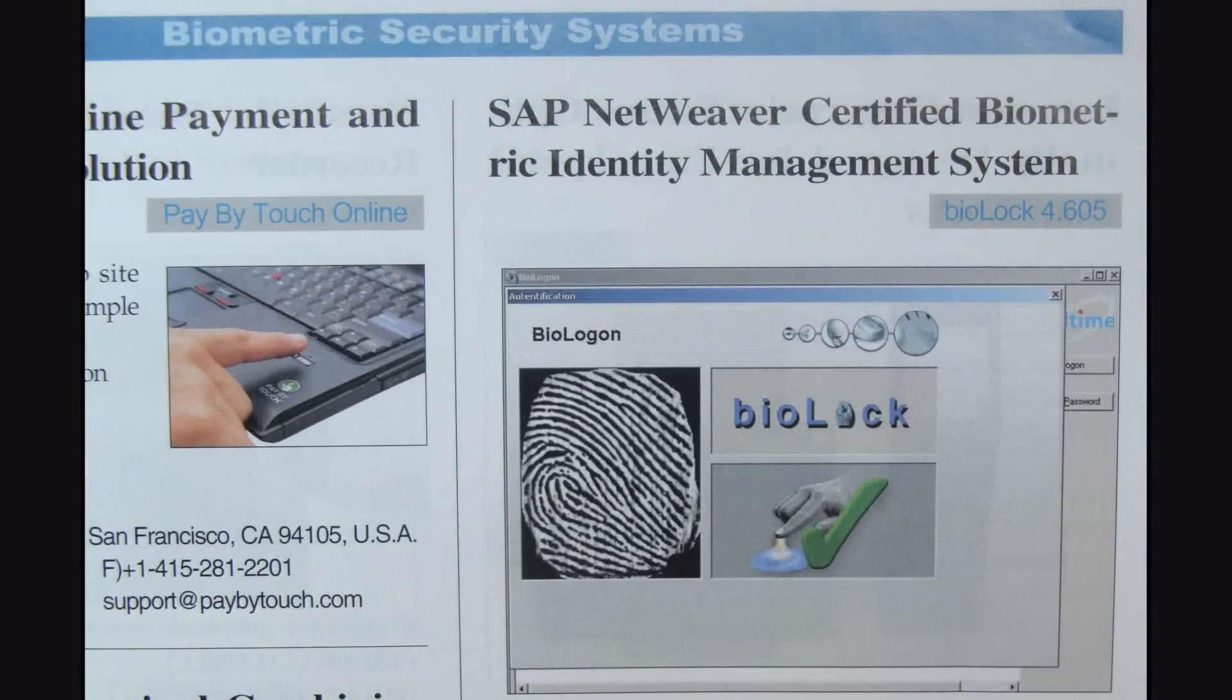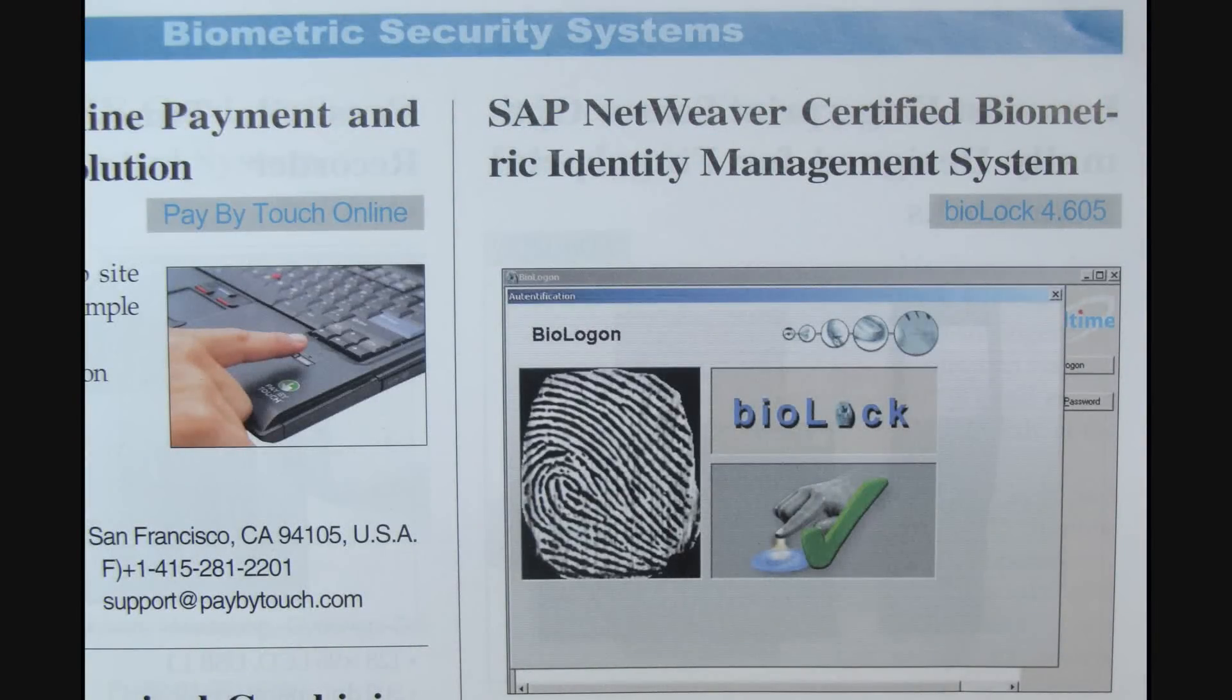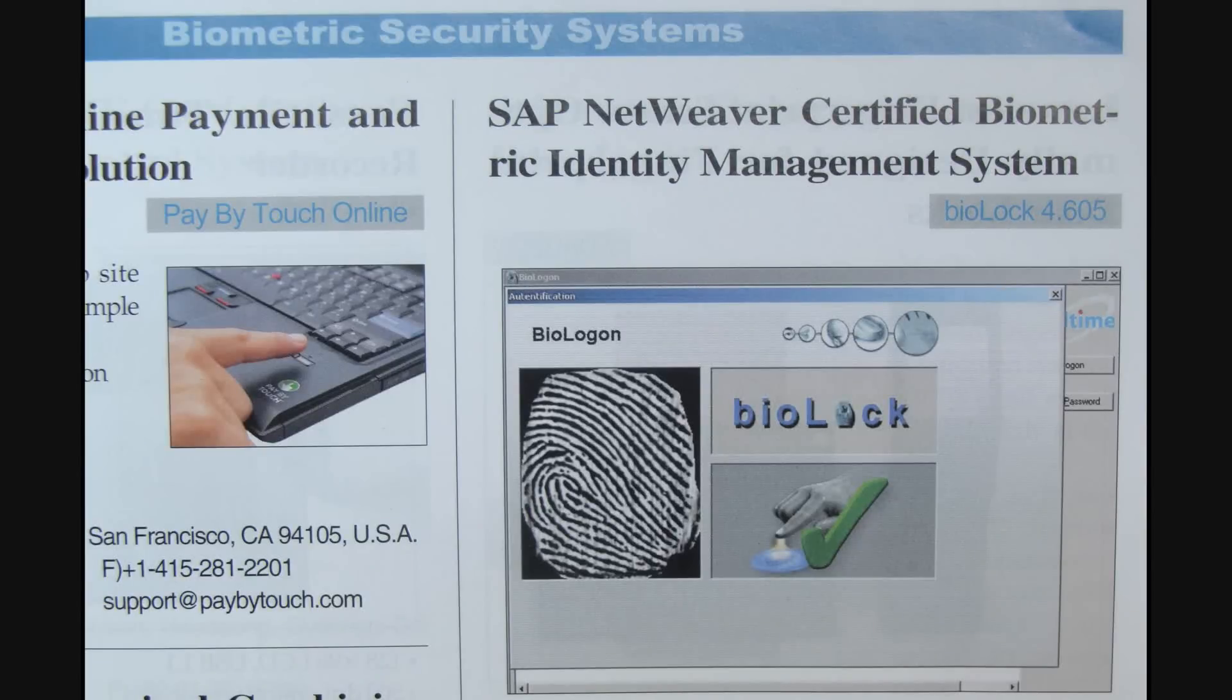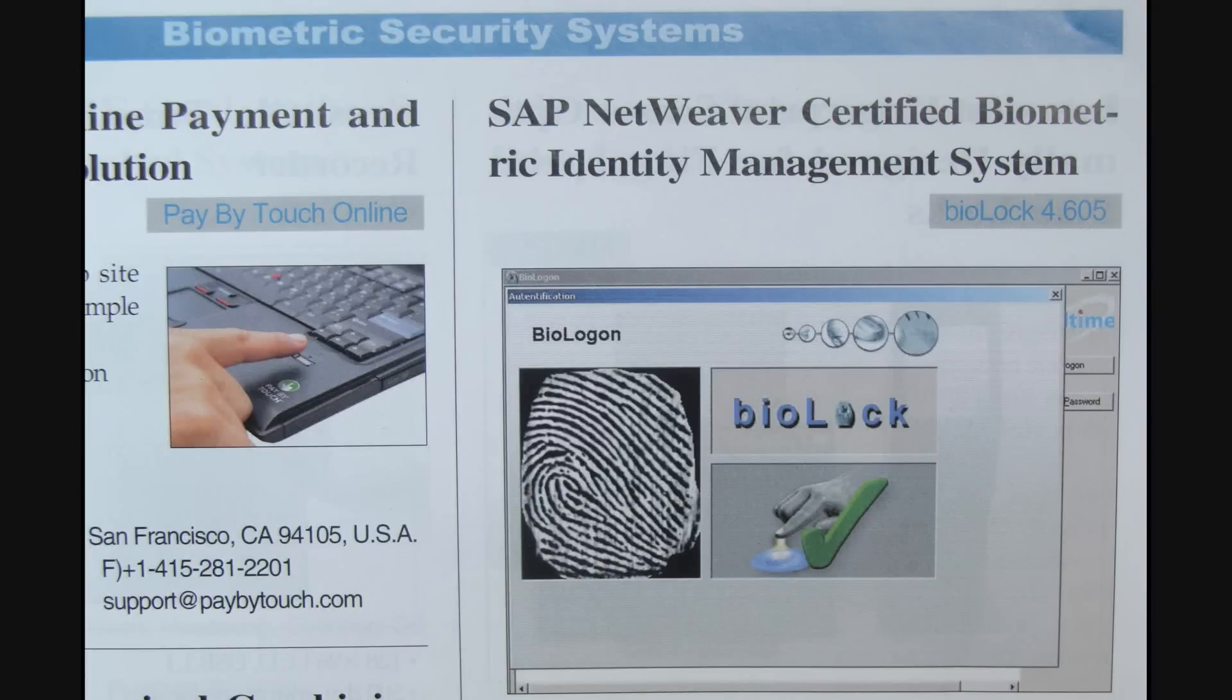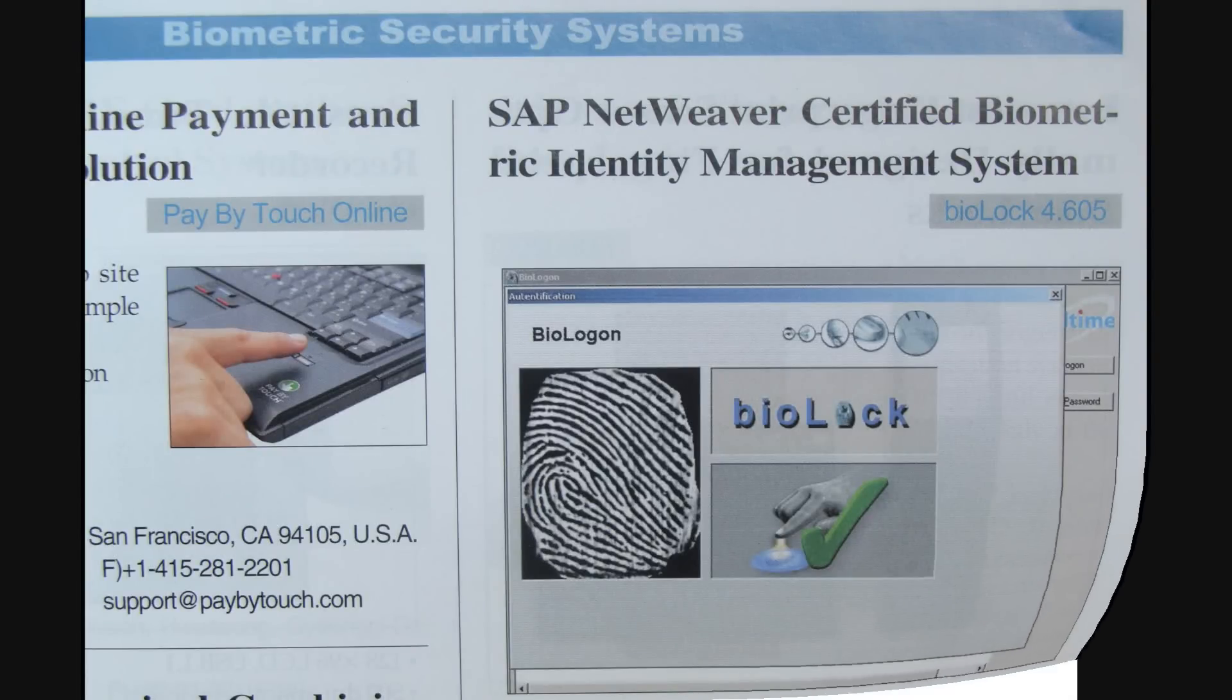BioLock is the only SAP NetWeaver certified biometric identity management system that can protect your data on the data level. For the next few minutes, we will show you five different levels of protection within the SAP application.